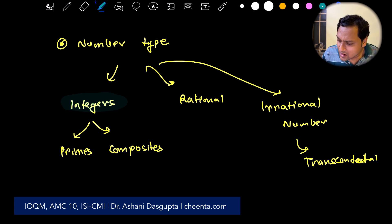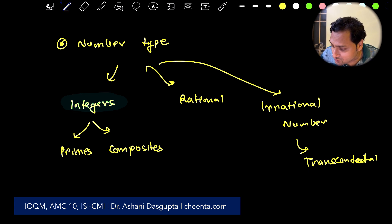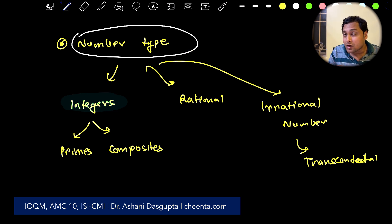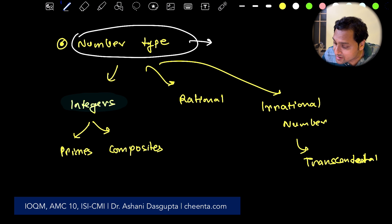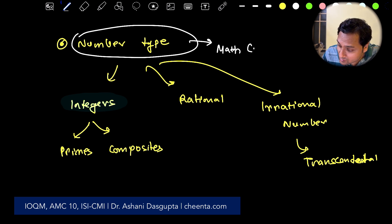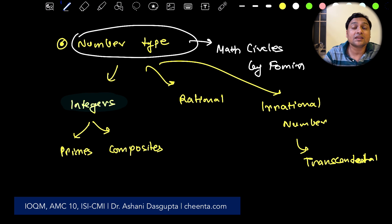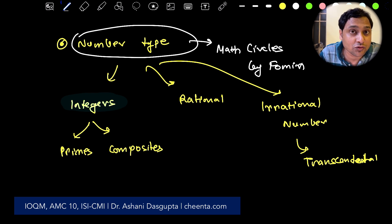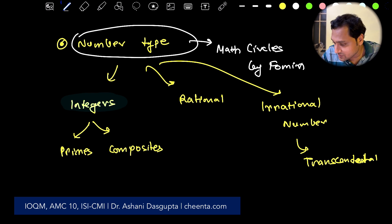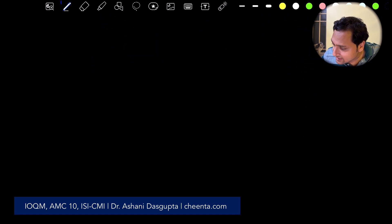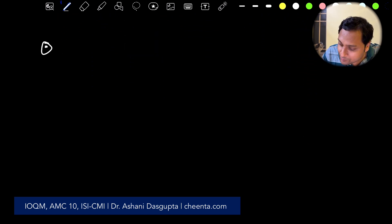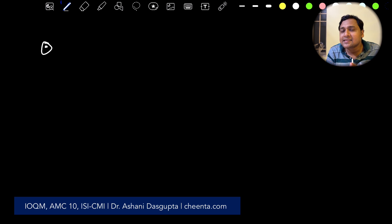The really only way to master this sort of stuff is through problems. One really good resource is the Math Circle book by Fomin — it has some really good resources, especially the chapters on Divisibility 1 and Divisibility 2. Look out for that.